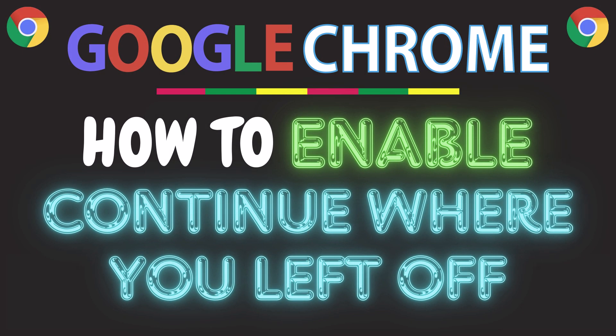This is going to be a video tutorial on how to enable continue where you left off on the Google Chrome web browser. I will be using a desktop PC for this.